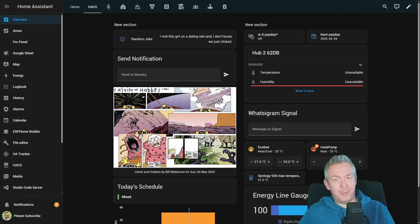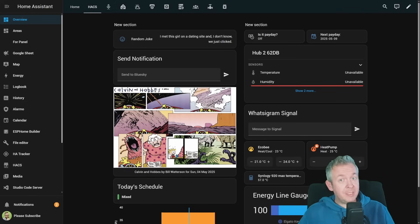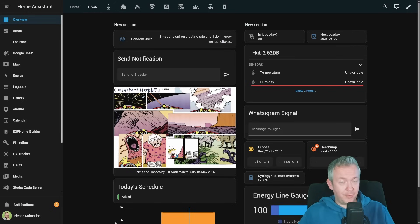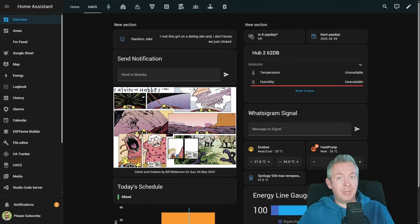We are already five months into 2025, and this also means that there is a new release of Home Assistant. Let's see what's new in May of 2025.